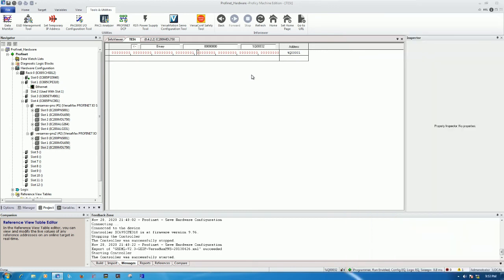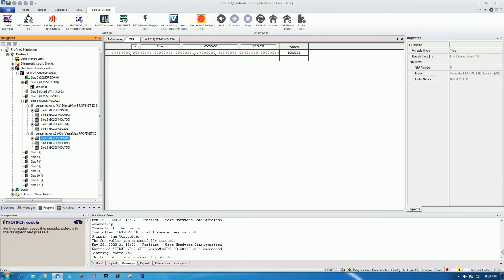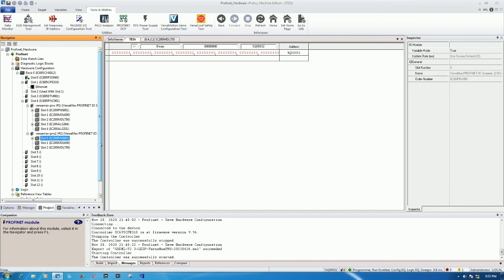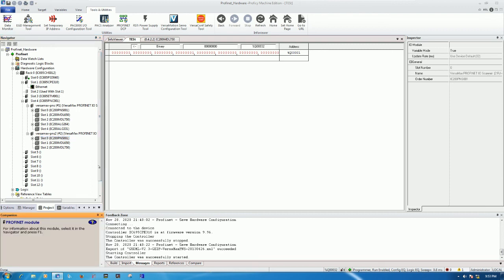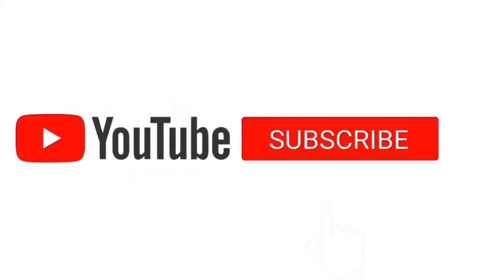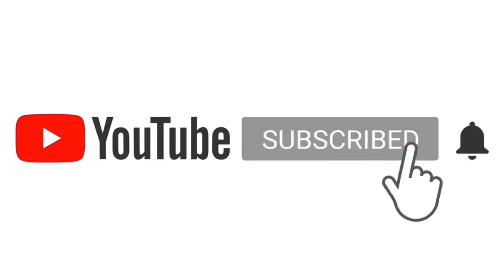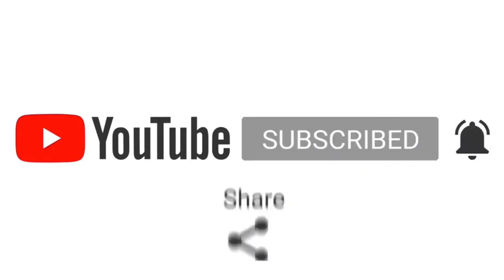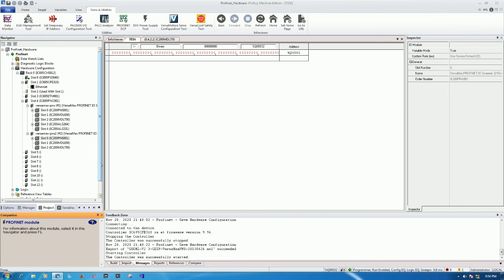So that's all for how to configure the Profinet scanner number 2. Thank you very much for watching my video. If everyone has any questions, please drop a comment under my video and I will reply soon. Before I go, I would like to request all of you to like, share, and subscribe my channel also to get more new notifications and more new videos that I will create soon. Thank you very much again and see you in the next videos. Bye-bye.